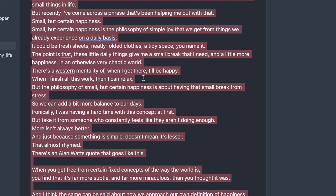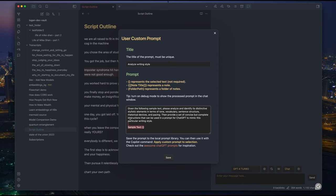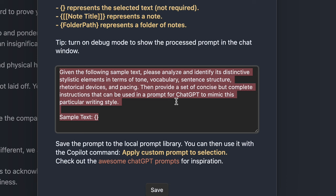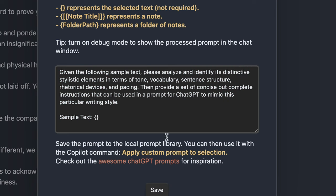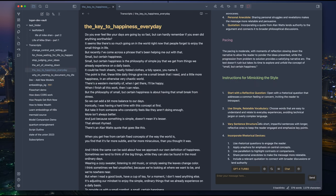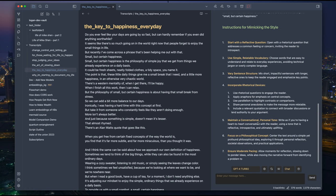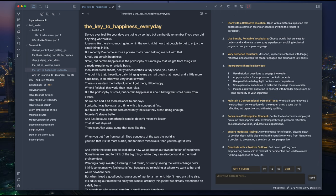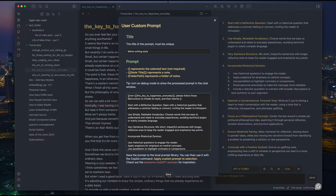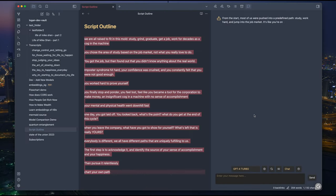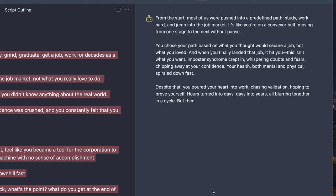One neat trick is to let ChatGPT write a prompt for itself. Here is a prompt I used for it to analyze the tone, vocabulary, sentence structure, and pacing, and come up with a prompt to mimic the style. This is a much better, much more detailed instruction — the more details it has, the better it performs. Now I'm using this new instruction as my prompt to see whether it works. I'm just copy-pasting this prompt that it came up with by itself into my custom prompt: given this example, please follow these instructions to imitate its style and then rewrite my selection. Oh wow, would you look at that? This is awesome — this is exactly how I came up with my script.